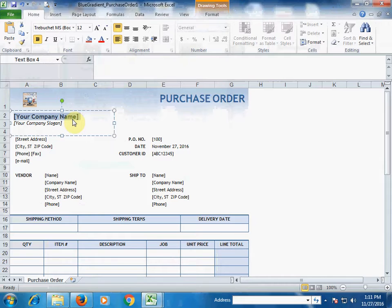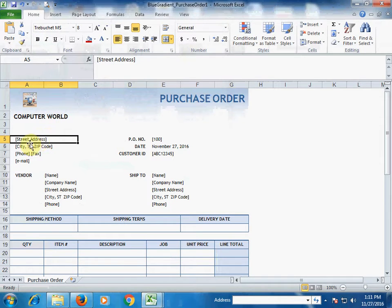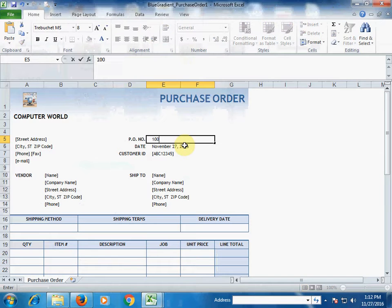Type the name of your company — for example, 'Computer World'. If you have any slogan, type it here; if not, just remove it. Then type the address of your company, city, phone number, and email. If you have a PO number, type it here.